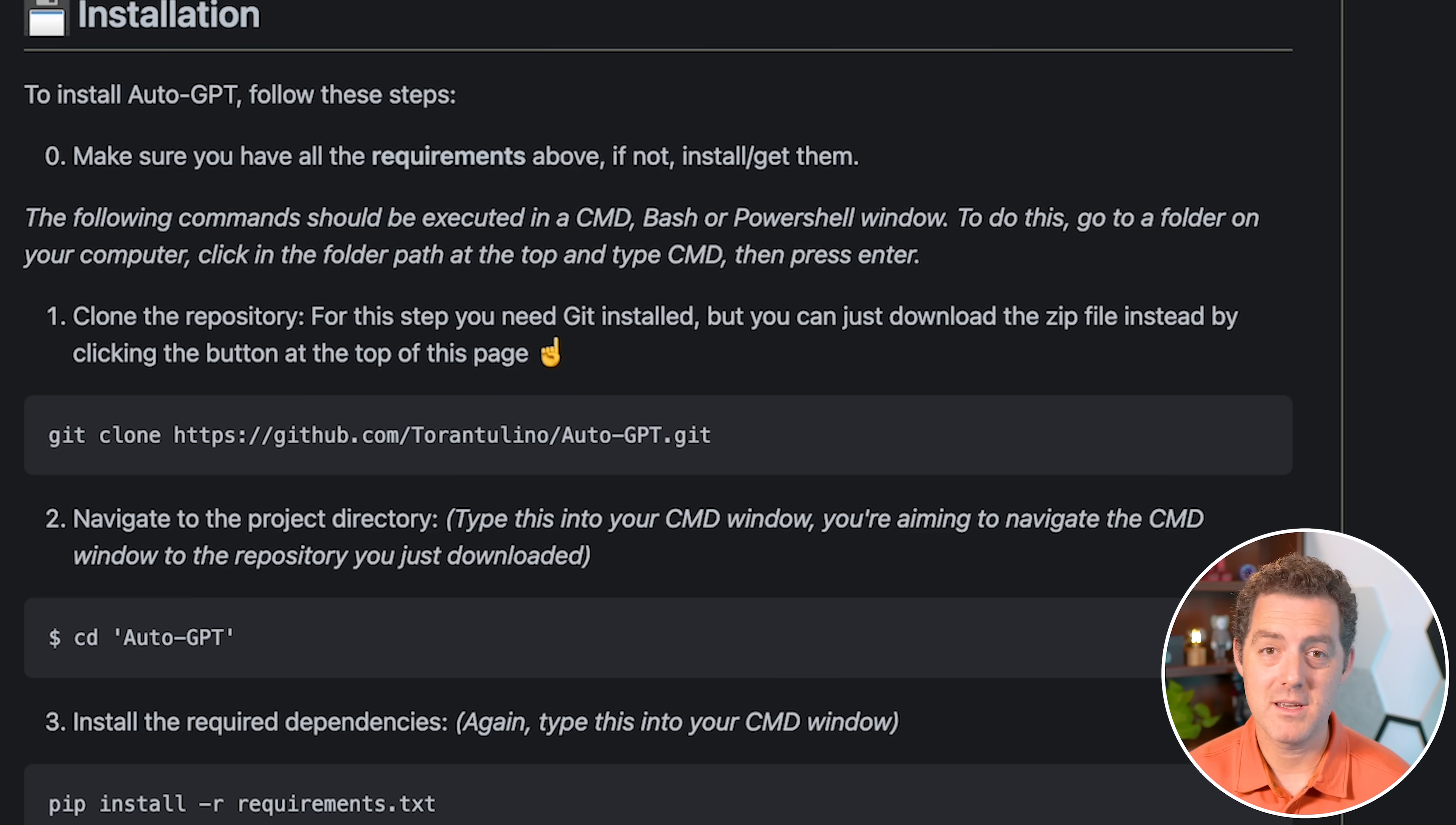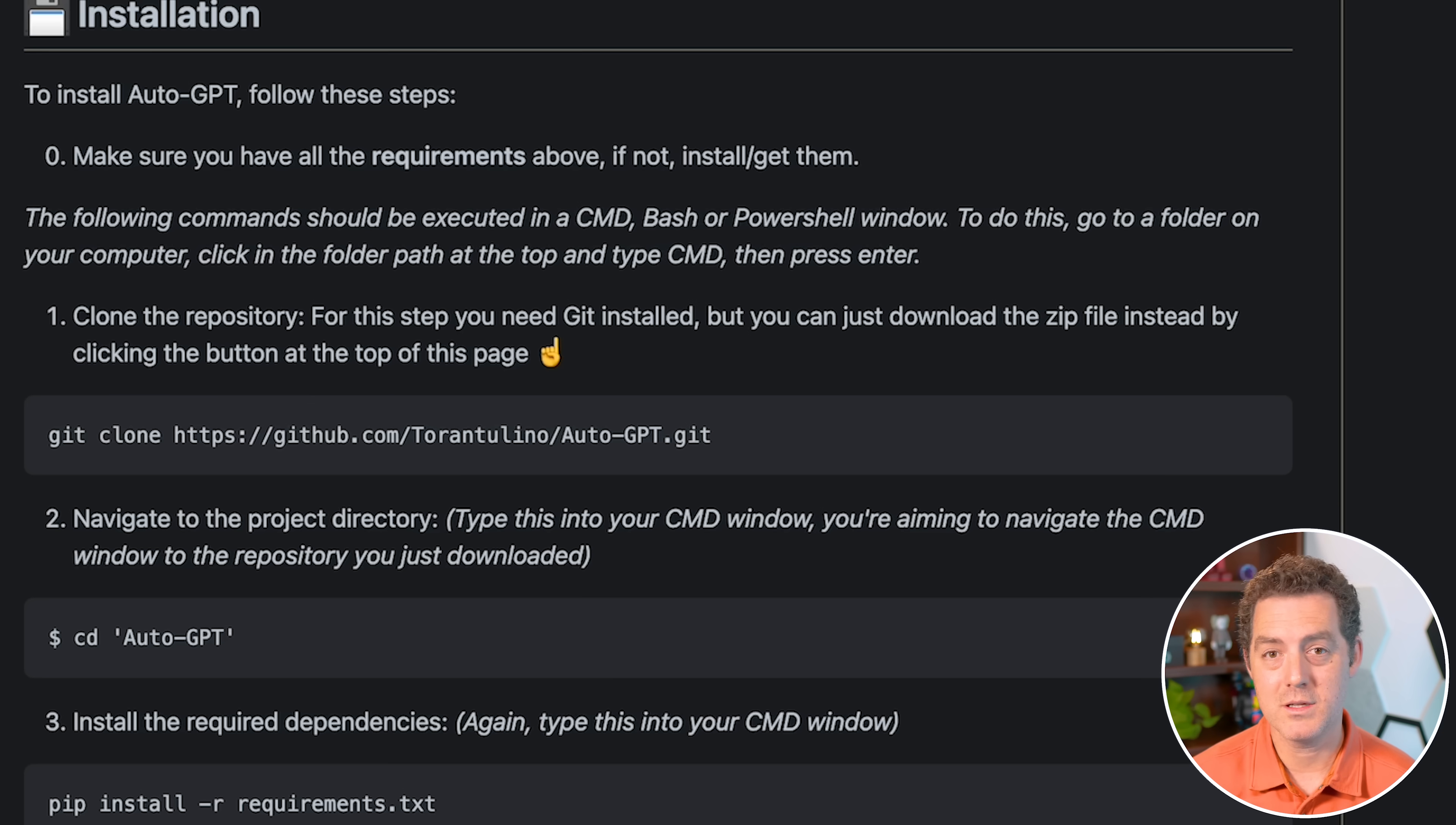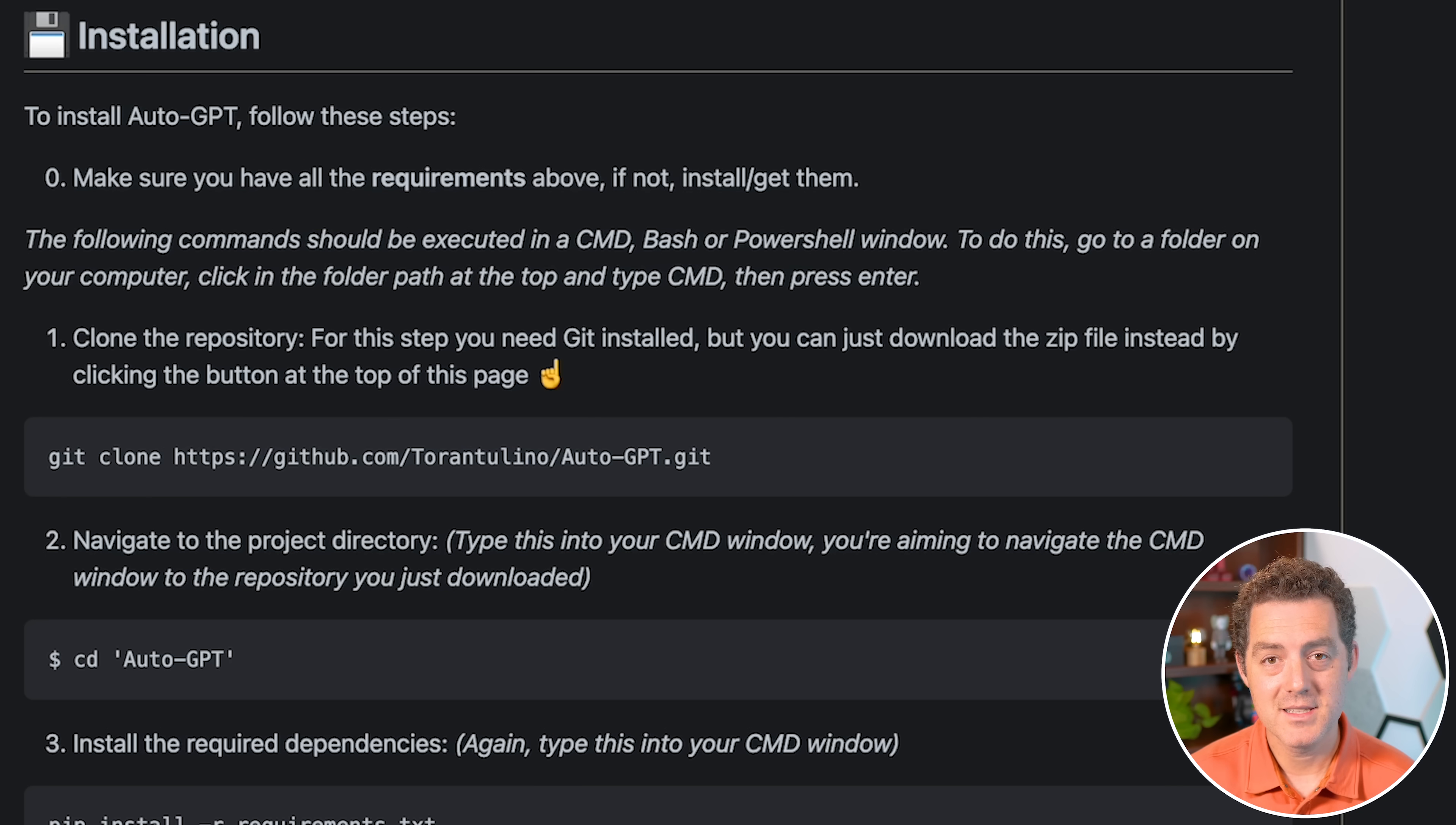And it also supports giving your AI a voice through 11 Labs. Now, I haven't played with that, but if you want to, you can get the 11 Labs API key, plug it in, and the AI will actually talk to you.